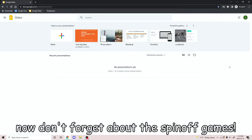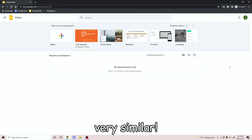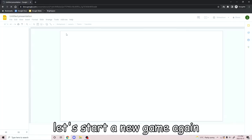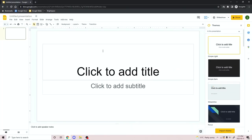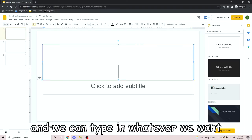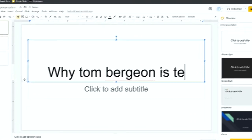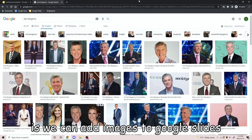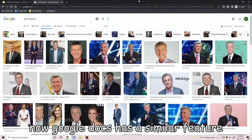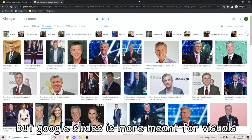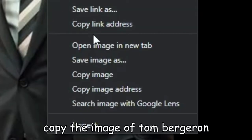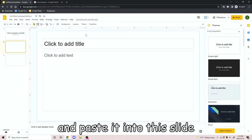Now, don't forget about the spin-off games. We have Google Slides — very similar, but the way the game works is completely different. Let's start a new game again. Here we see the format is way different. We can add more slides to it and we can type in whatever we want. Another thing we can do is add images to Google Slides. Google Docs has a similar feature, but Google Slides is more meant for visuals — that's the whole point of the game. So I'm going to go here and copy the image of Tom Bergeron and paste it into this slide.